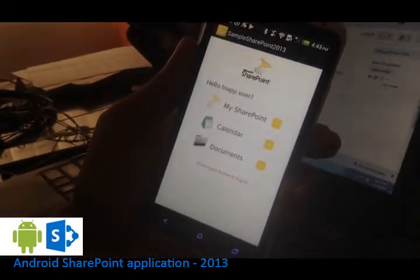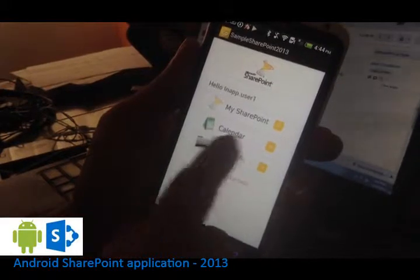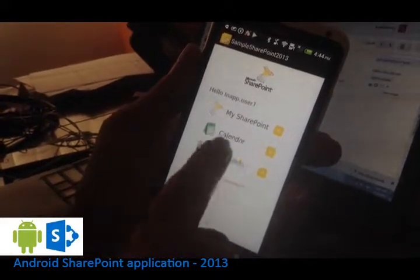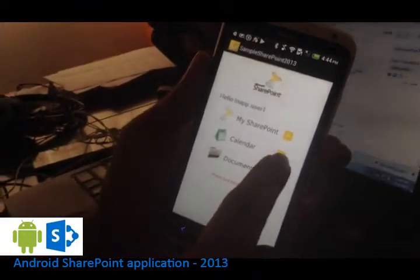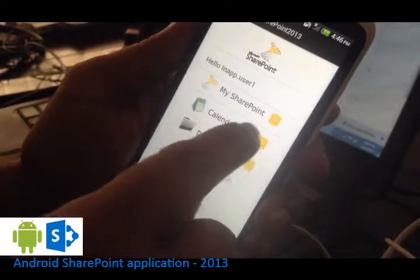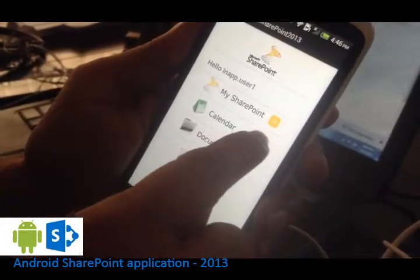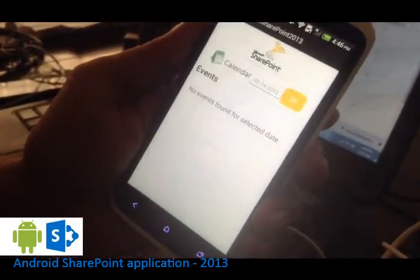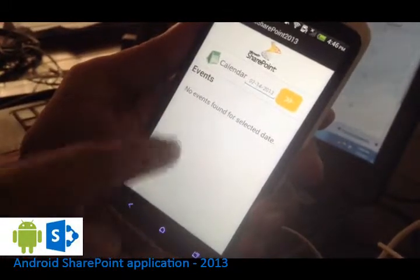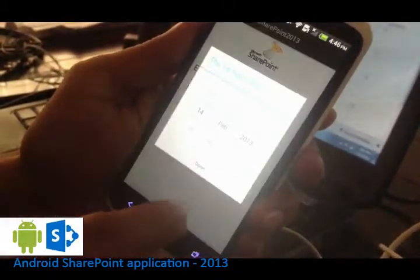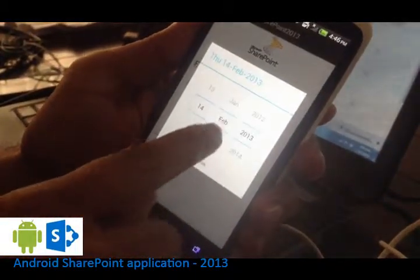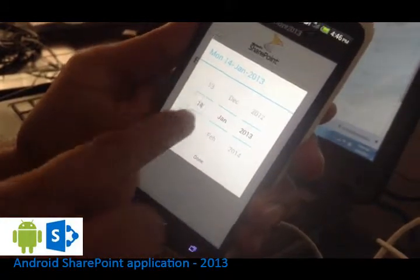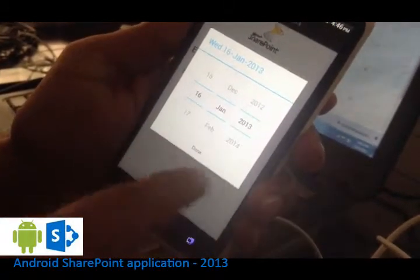Now you can just go back. And now we will see the calendar view of the application. You can tap on the calendar item to view the calendar view. Currently I don't have any events for today. I can change my date to see any events on the previous day.